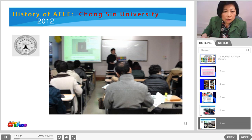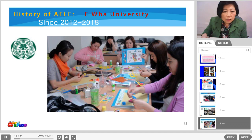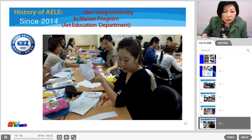I was studying the art and education program at Chongshin University, where the art education program began. At UI University, I started teaching from 2012 through 2018. And in 2014, I offered an art education program at Hyeon Kim University in the Master's Program for Art Education Department.